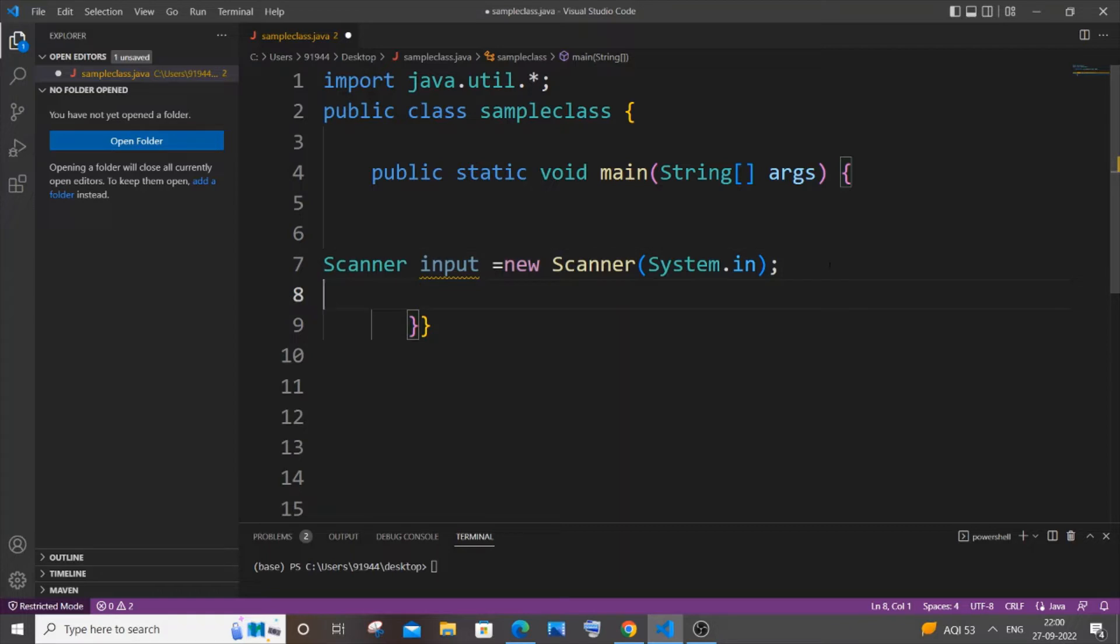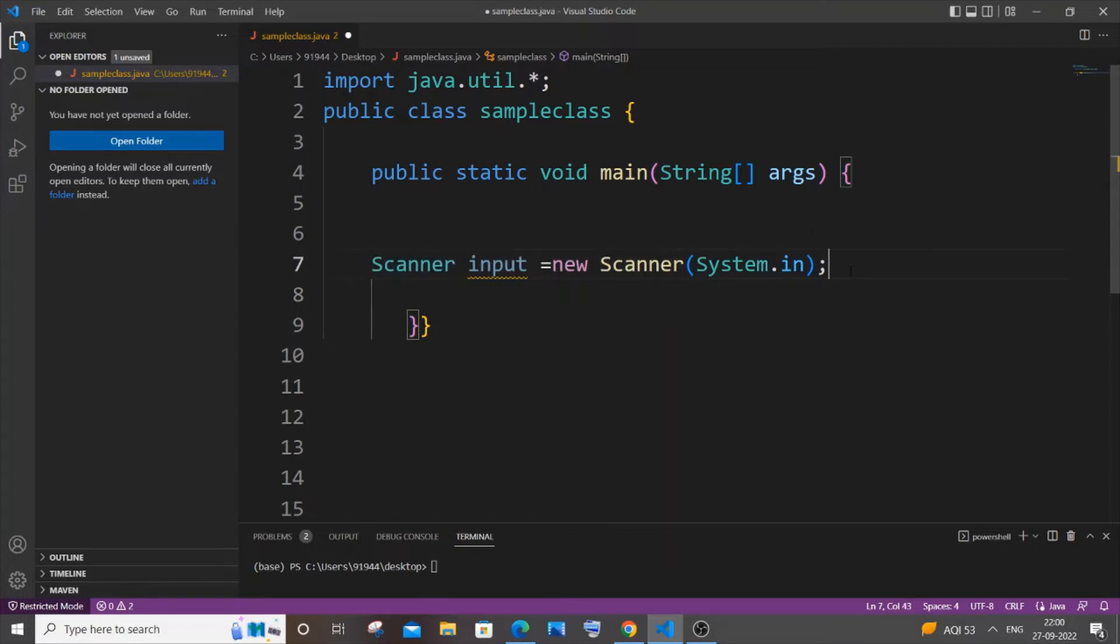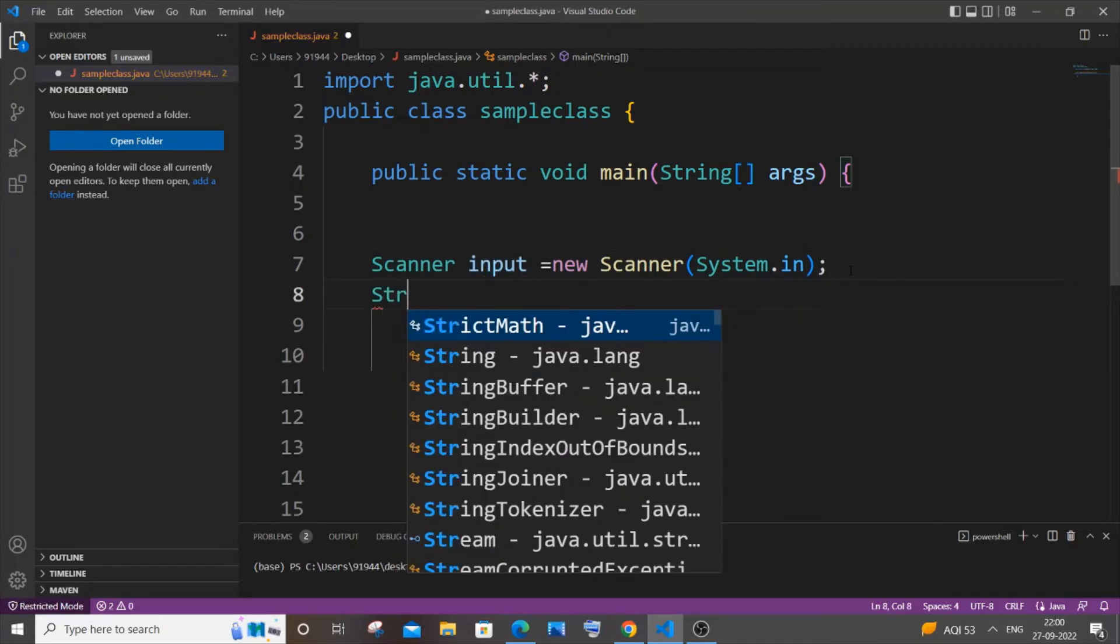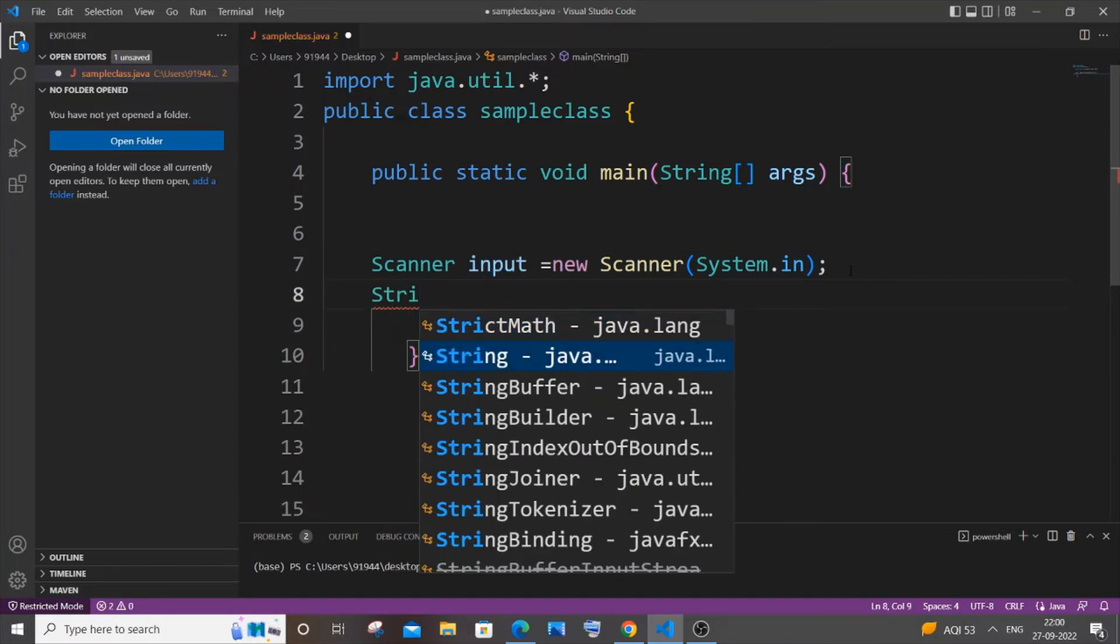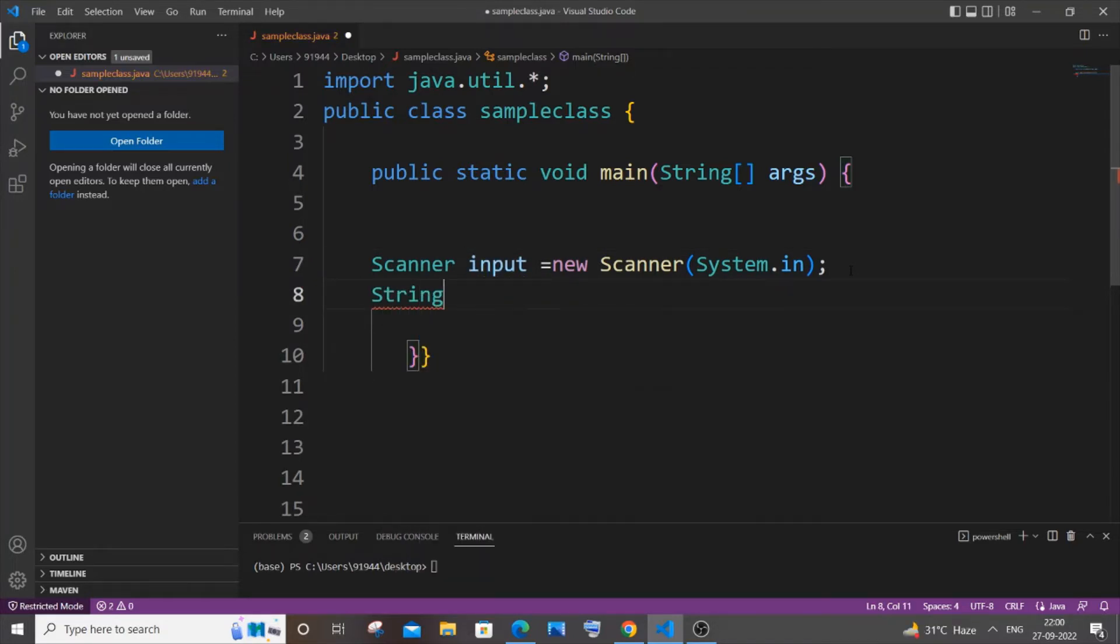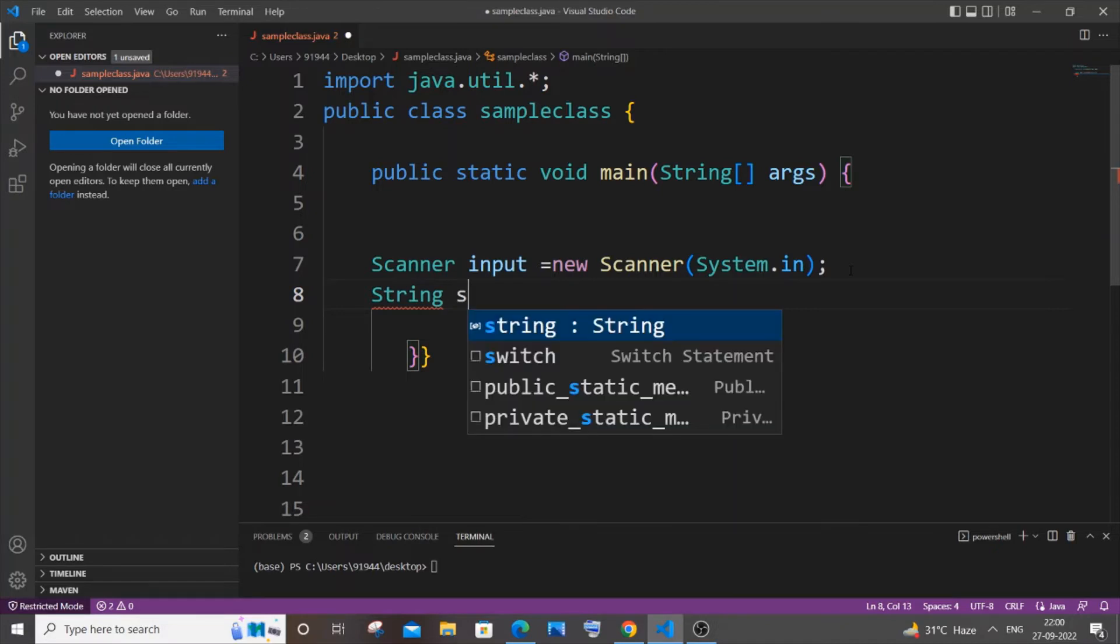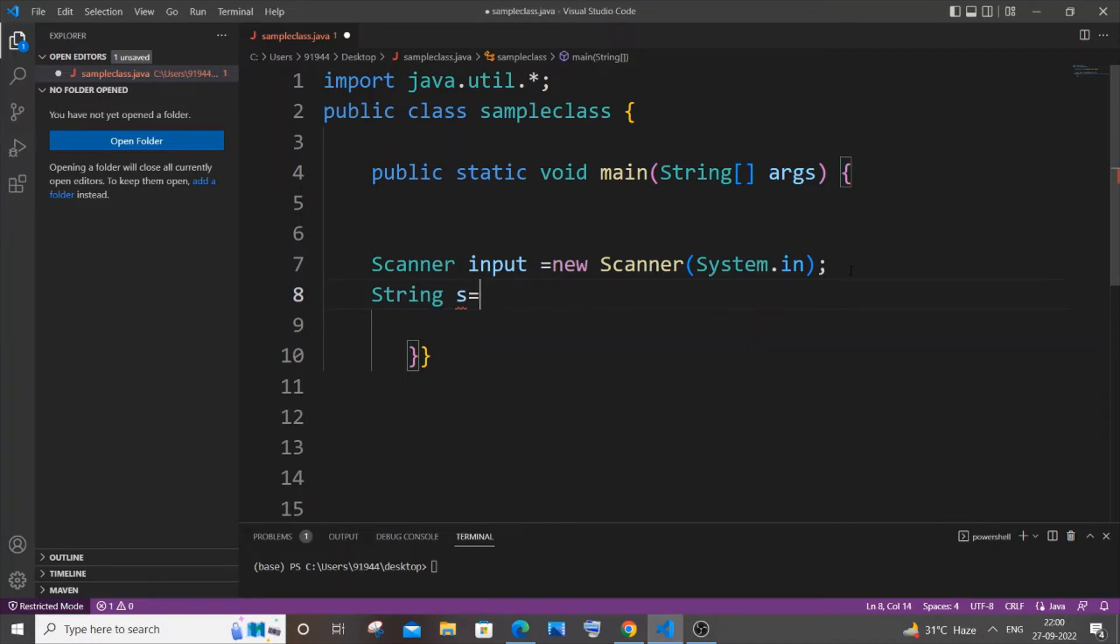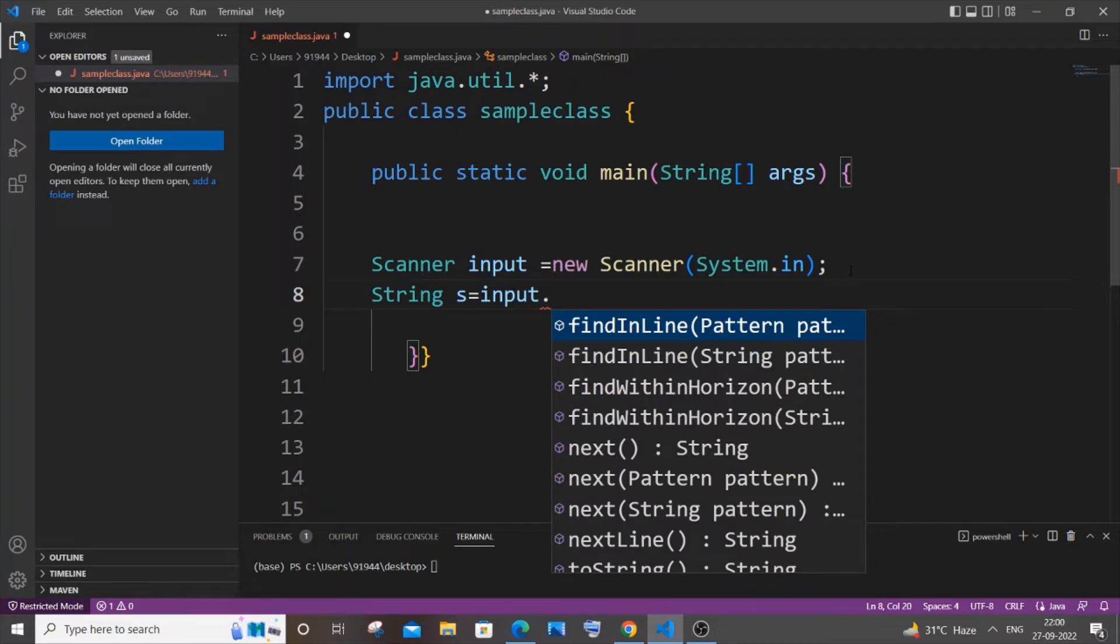And the next line we will be just having our string name. So let me just indent this. String variable name, so let String, let me name it as s, equal to input dot... So here we will be using nextLine, not next. nextLine is used to get a string with spaces as input.